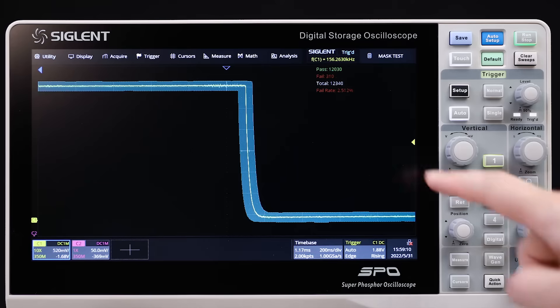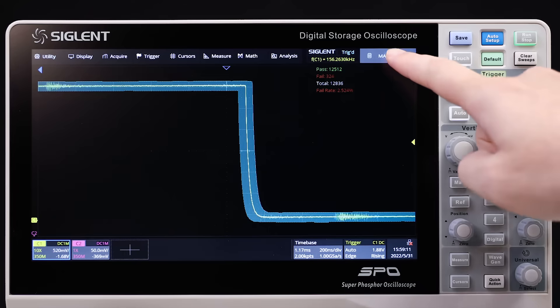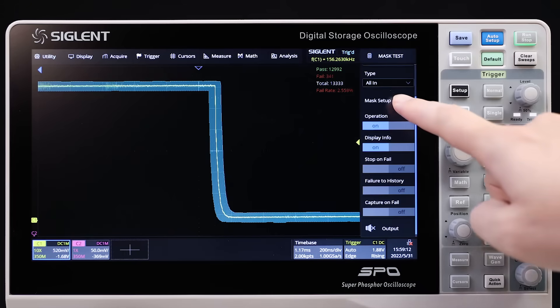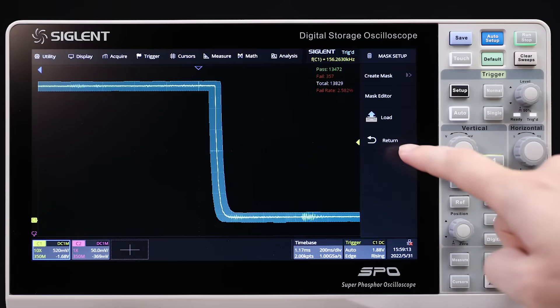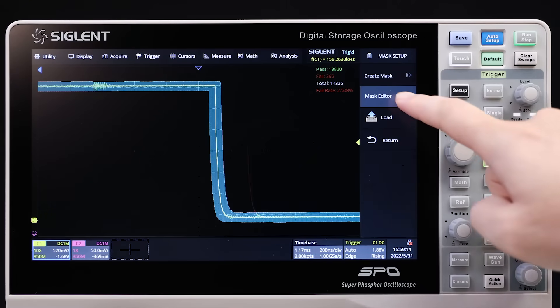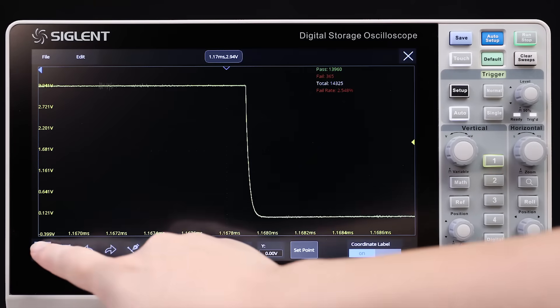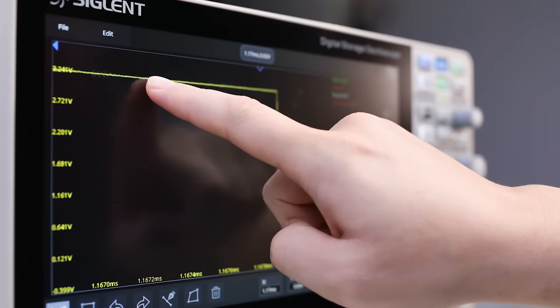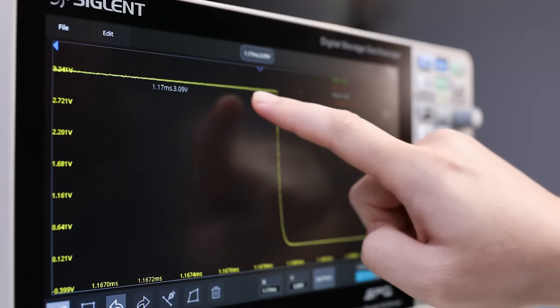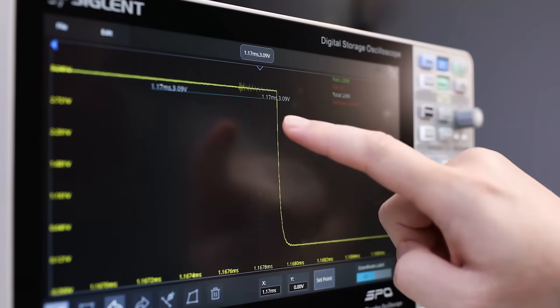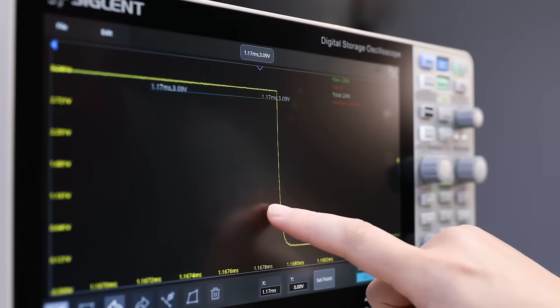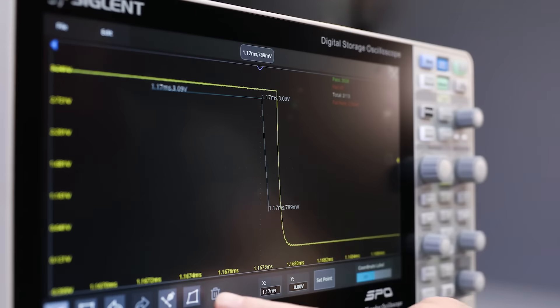It utilizes a hardware-based mask test function, performing up to 80,000 pass-fail decisions each second. The built-in Mask Editor tool makes it easy to create and edit user-defined templates for faster design verification.